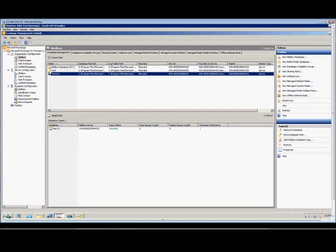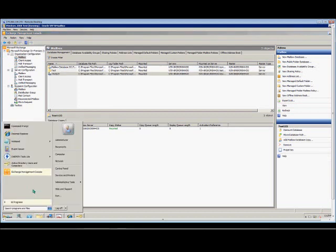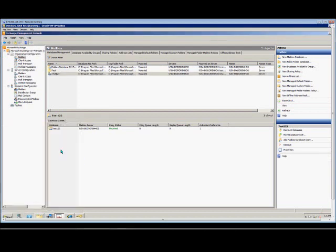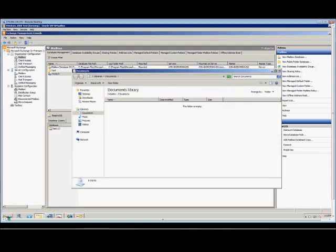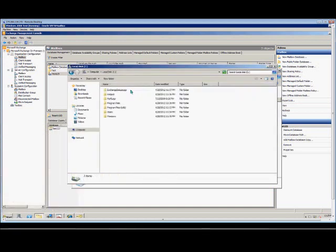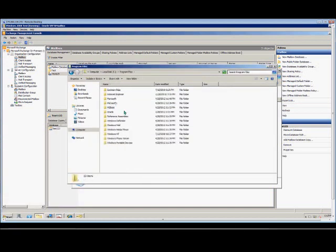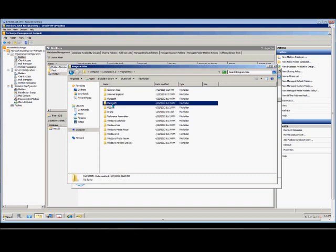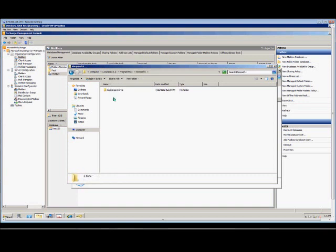Now we should be able to see the new database here — Program Files, and there it is: Microsoft 1. It was automatically created for us when we made that change.